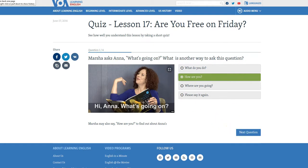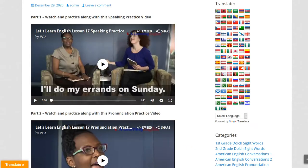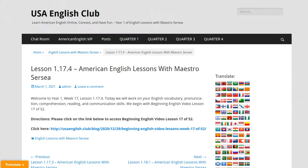So that's it for this lesson, students. This was a preview of Lesson 1.17.4. Please do the best you can with this lesson — it's going to help you a lot to improve your English.